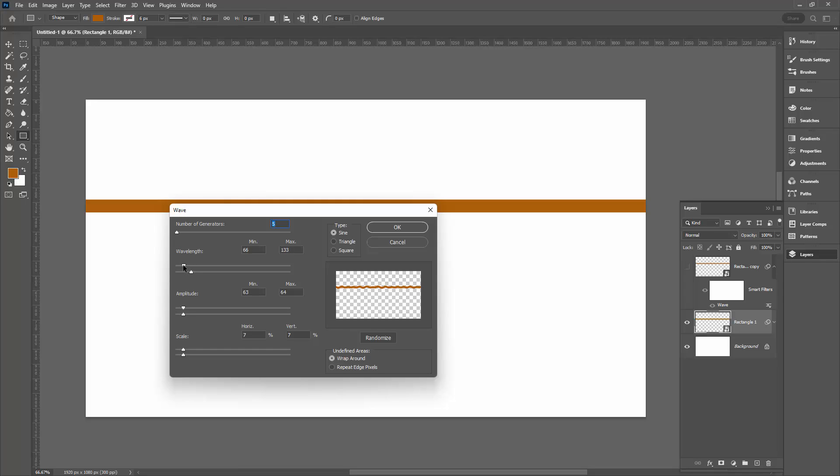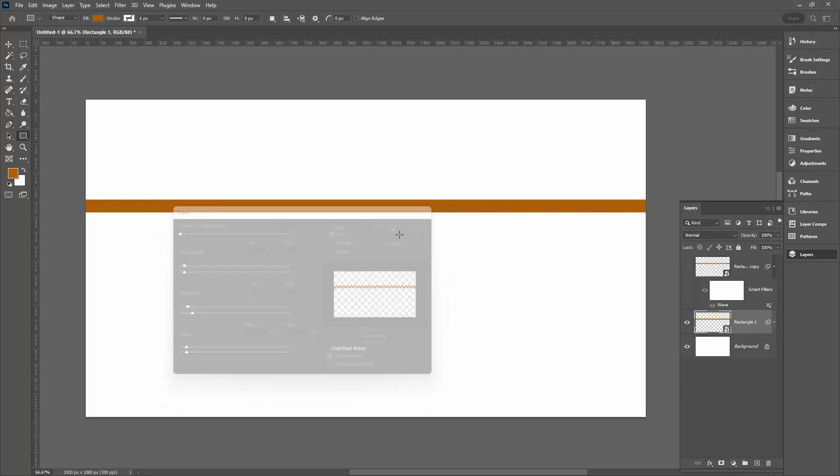Let's have a look at the wavelength. I'm going to keep that pretty small. I want this wavy line amplitude and scale. Let's just click okay and see what we've got. Well, we've got a wavy line.